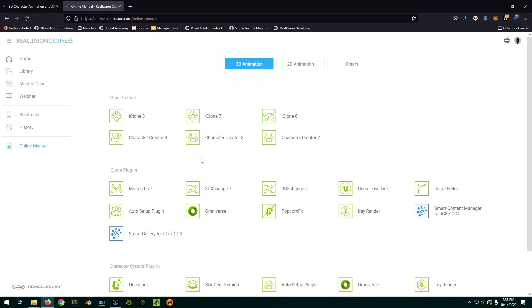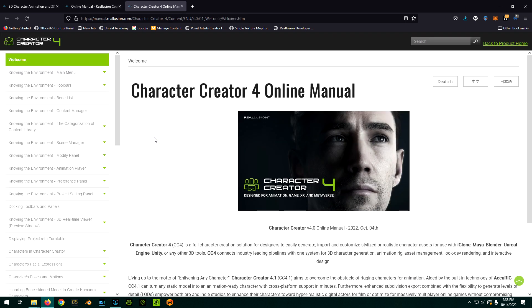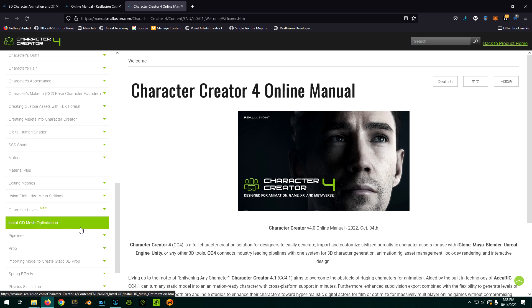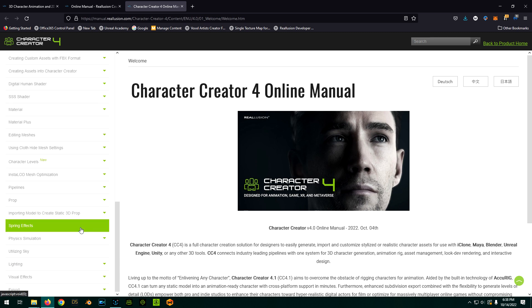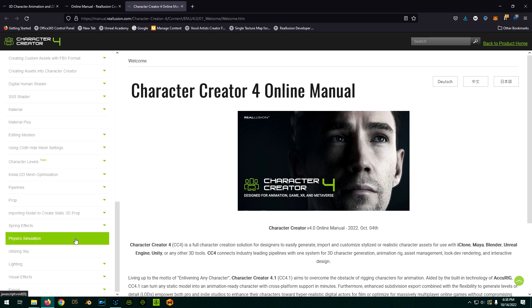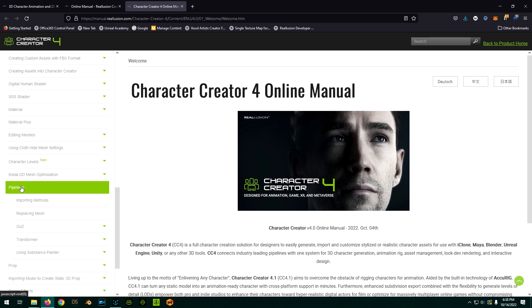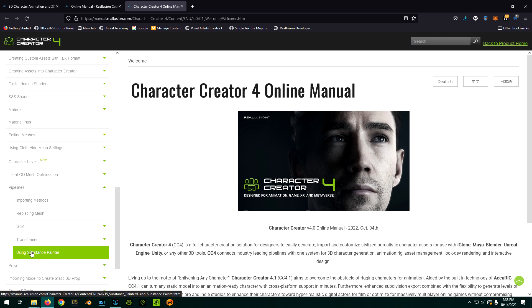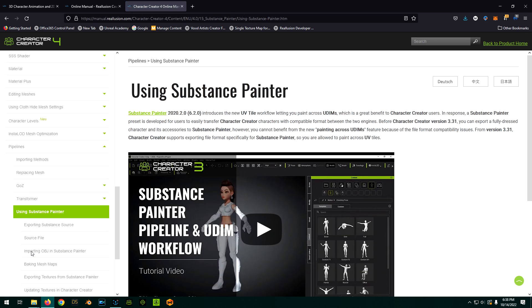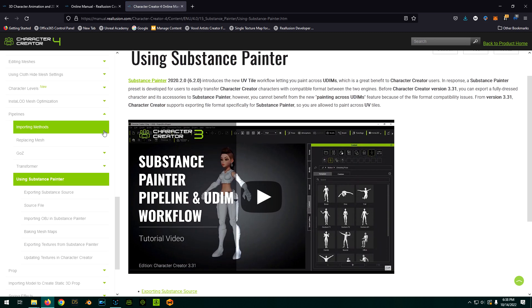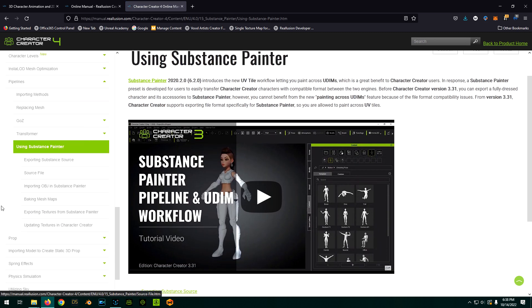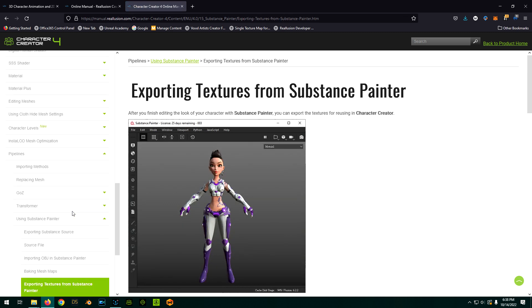And then we're going to click on Character Creator 3 or 4, whichever one you're using. It really doesn't matter because it's the same file either way. If you scroll all the way down in the table of contents, you will see something called Pipelines. So click that. You should see one called Using Substance Painter. And then you're going to go to Exporting Textures from Substance Painter.